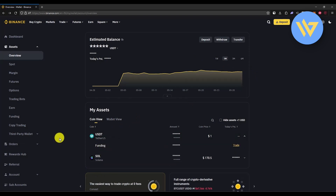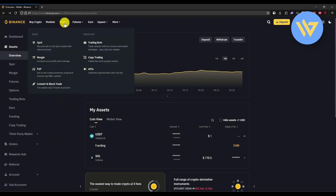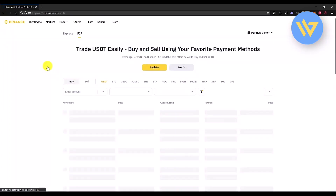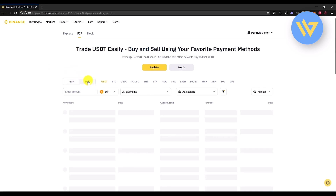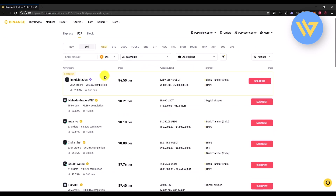Once all funds are in the Funding Wallet, go to Trade, then P2P. Once you are there, click on Sell, then choose USDT. You will immediately see a lot of advertisers showing how much they will pay you.